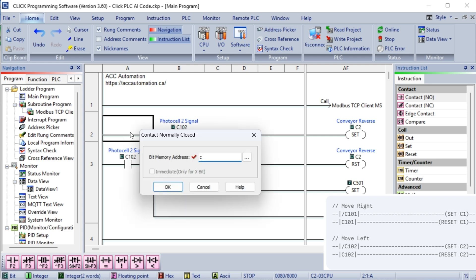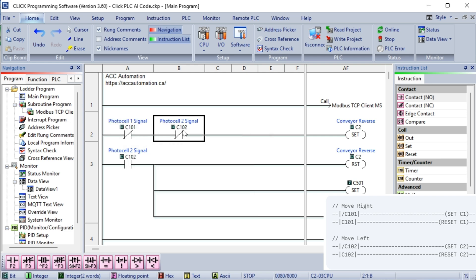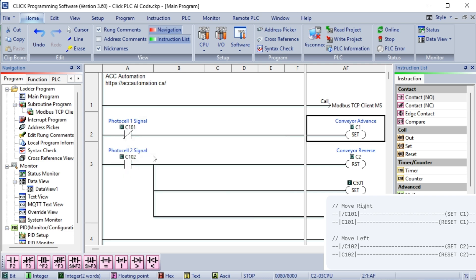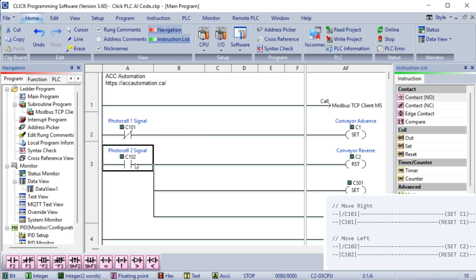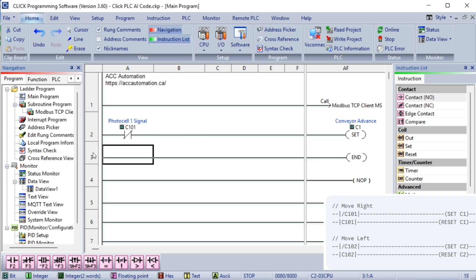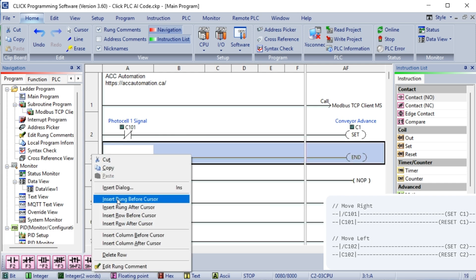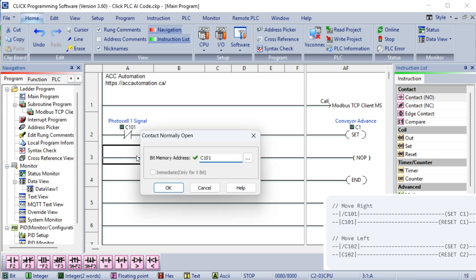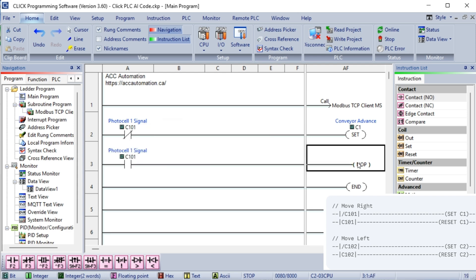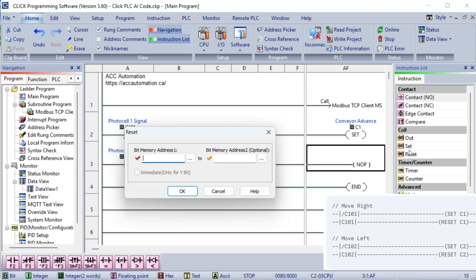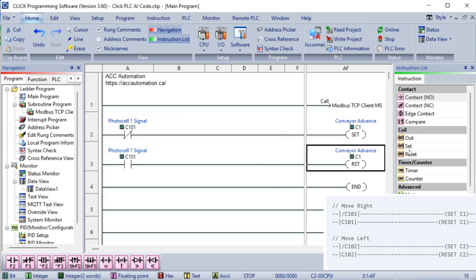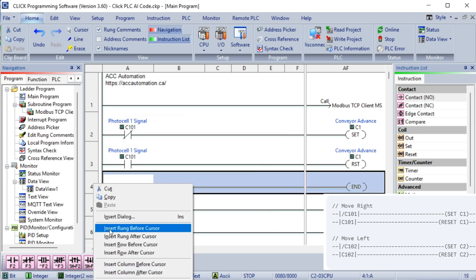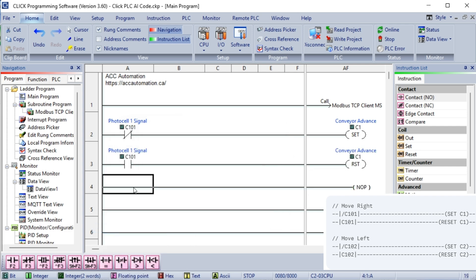Why this is better? Fewer instructions: This reduces the program size and scan time, making it more efficient. Easier to understand: The logic is much clearer and easier to follow, making it easier to troubleshoot and maintain. More robust: By directly linking the sensors to the outputs, we eliminate the potential for issues related to the intermediate memory bits not being reset correctly. How it works: The key to this simplified logic is the use of the normally open NO contacts of the photocells. Initial state: Initially, both photocells are assumed to be not activated off. Therefore, slash C101 and slash C102 are both true.